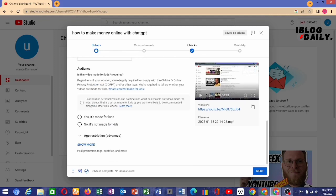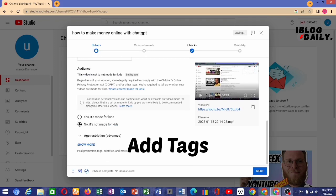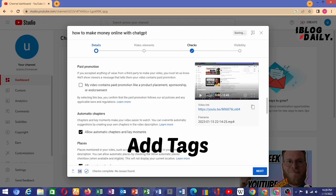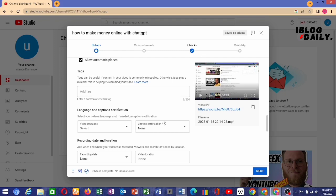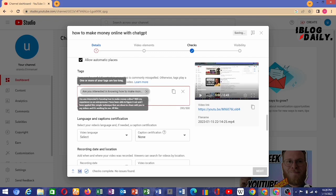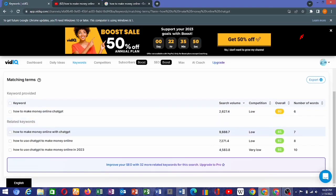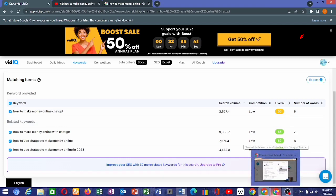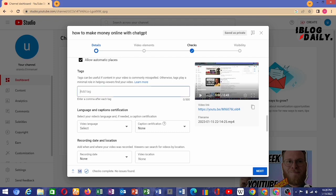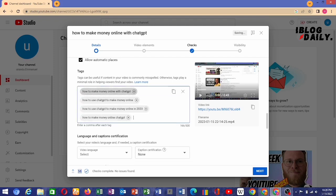The other thing to talk about is tags. It's important that you add tags to your videos. YouTube has said that tags can be useful if content in your video is commonly misspelled, but otherwise tags play a minor role in helping viewers find your video. So with that said, we replace this with our tags, adding keywords to use as tags here.